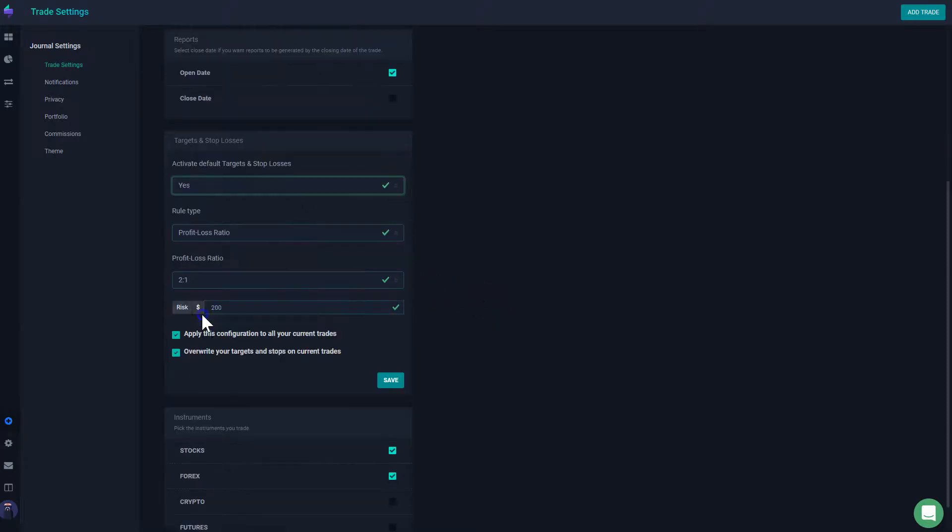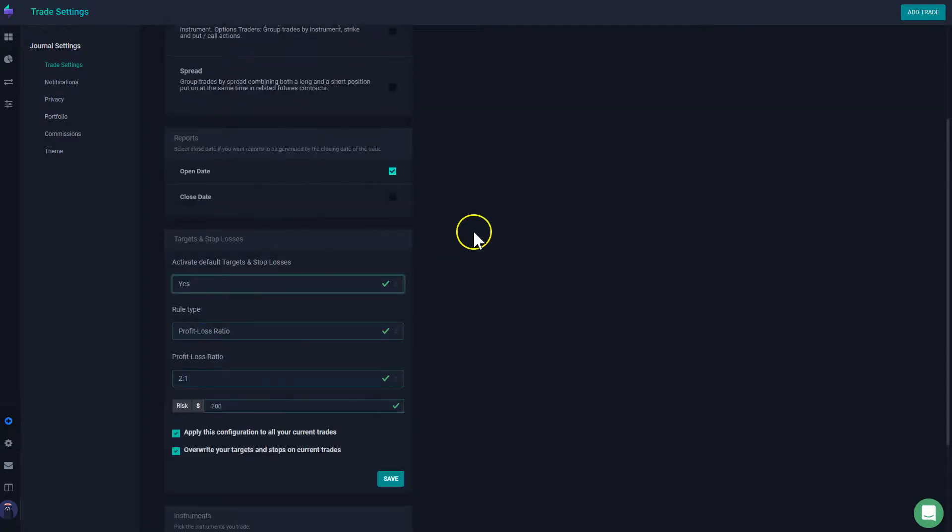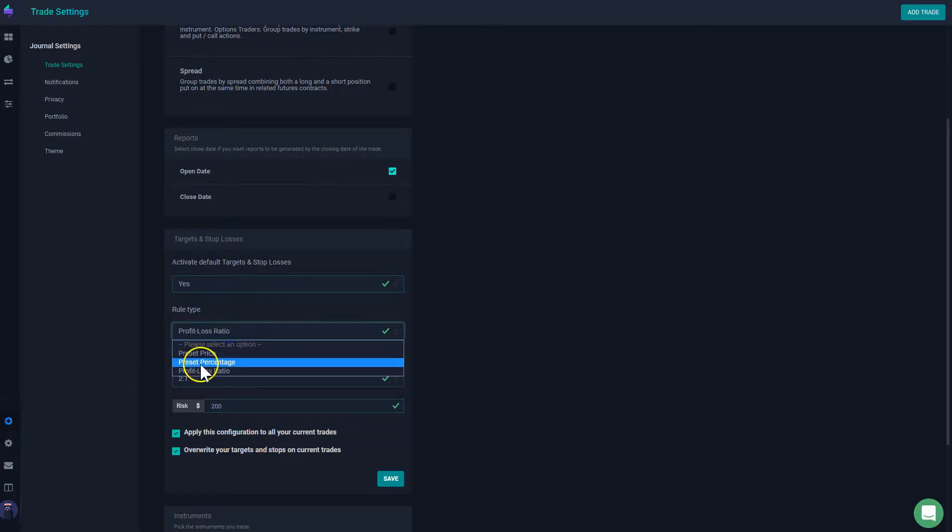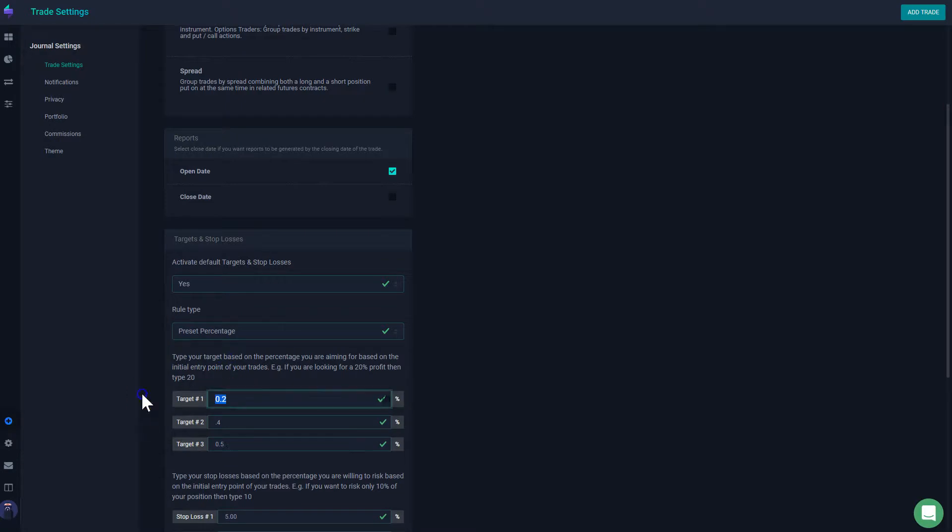But personally, this is a feature that I use all the time because I do have a preset strategy where I tell the system, hey, I want to always go for at least 10% of the movement. So here I will have it as 10.